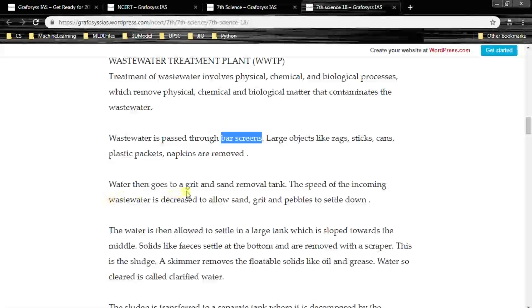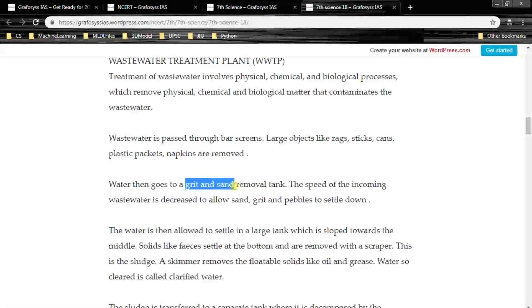Water then goes to a grit and sand removal tank. The speed of the incoming wastewater is decreased to allow sand, grit and pebbles to settle down. This is the next step.